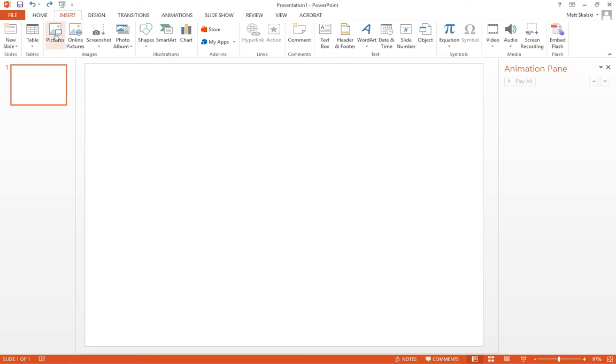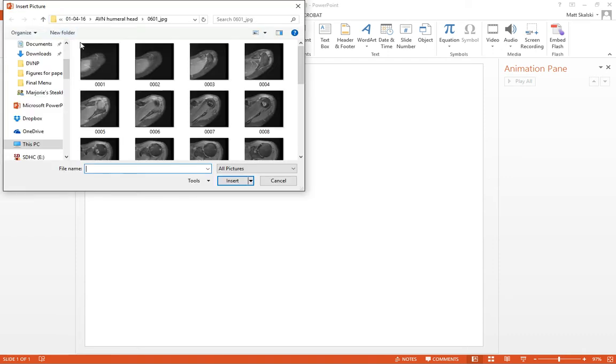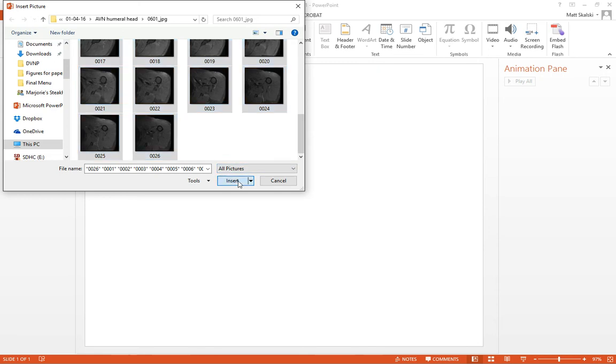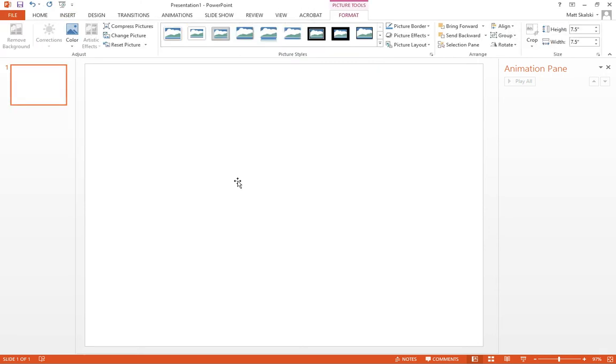So just go to Insert Pictures, and then select all of the ones sequentially numbered that you want to import into PowerPoint. Click Insert,